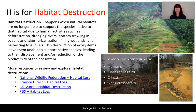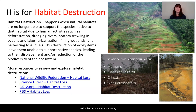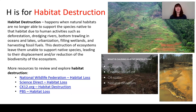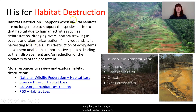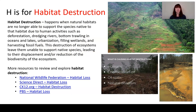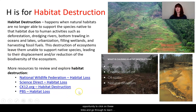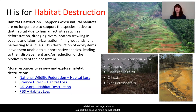Let's get into our first letter. The H in HIPCO stands for habitat destruction. On your note-taking sheet, please write down that H stands for habitat destruction and make a few notes about what that means — just a few key ideas, not everything in the paragraph. Habitat destruction is what happens when natural habitats are no longer able to support the species native to that habitat.